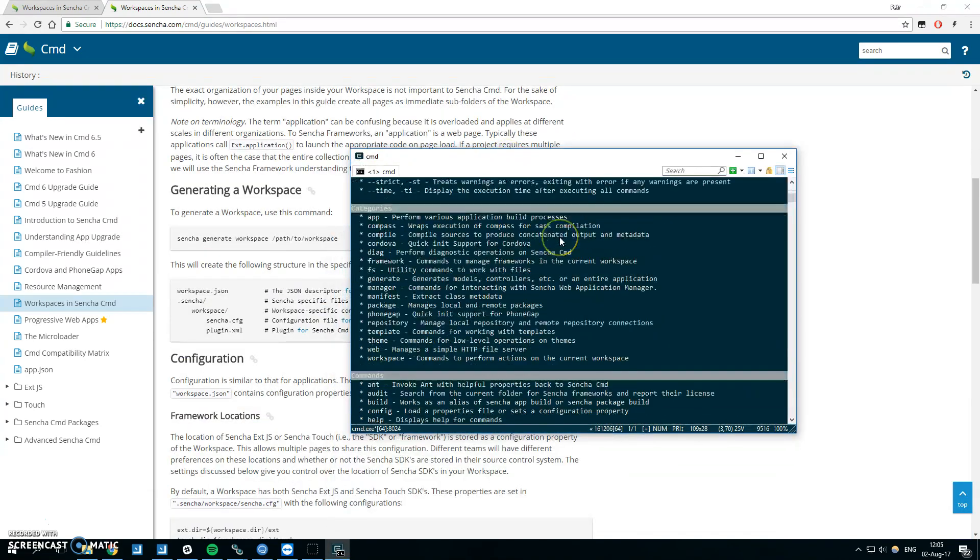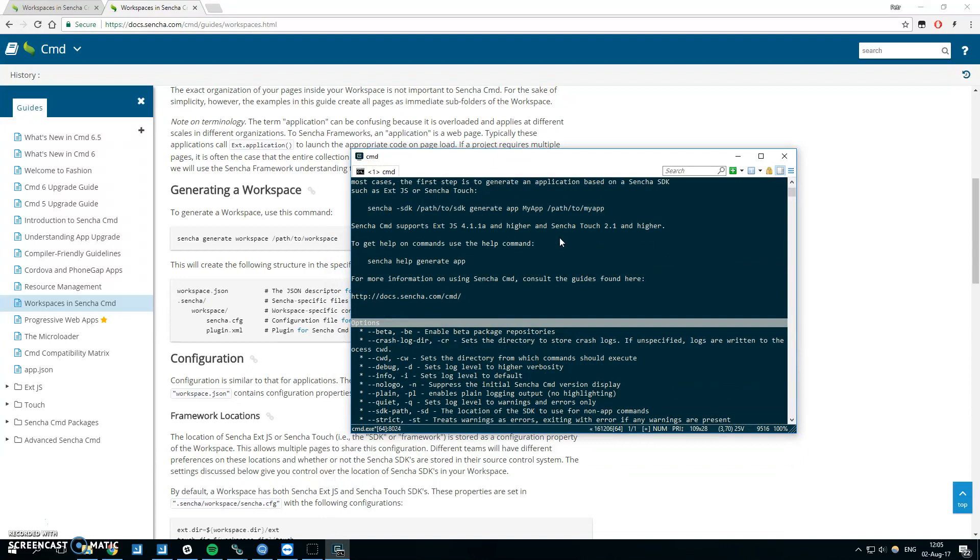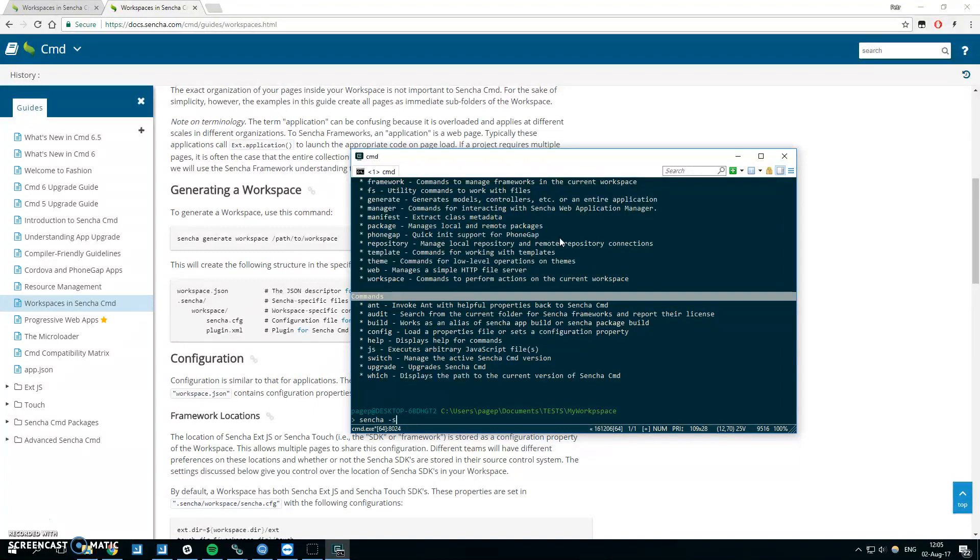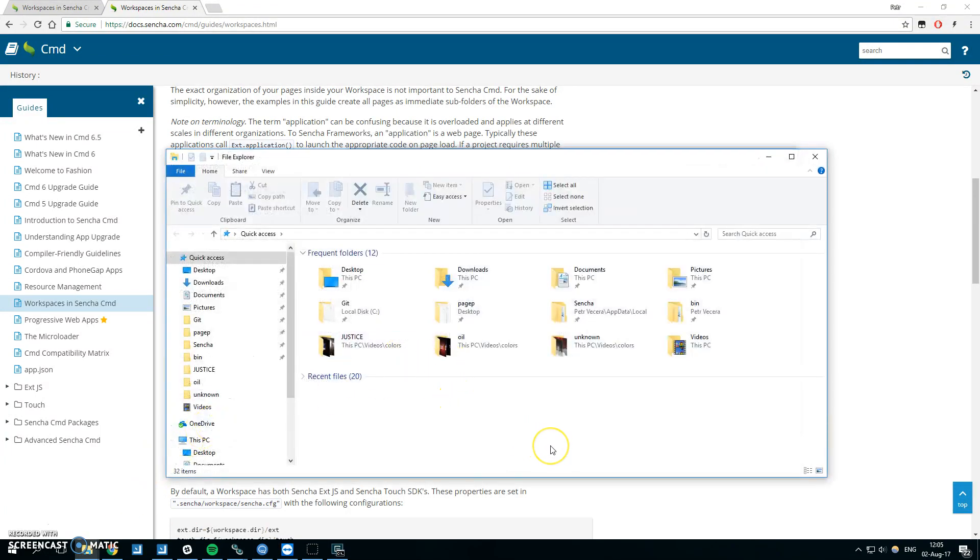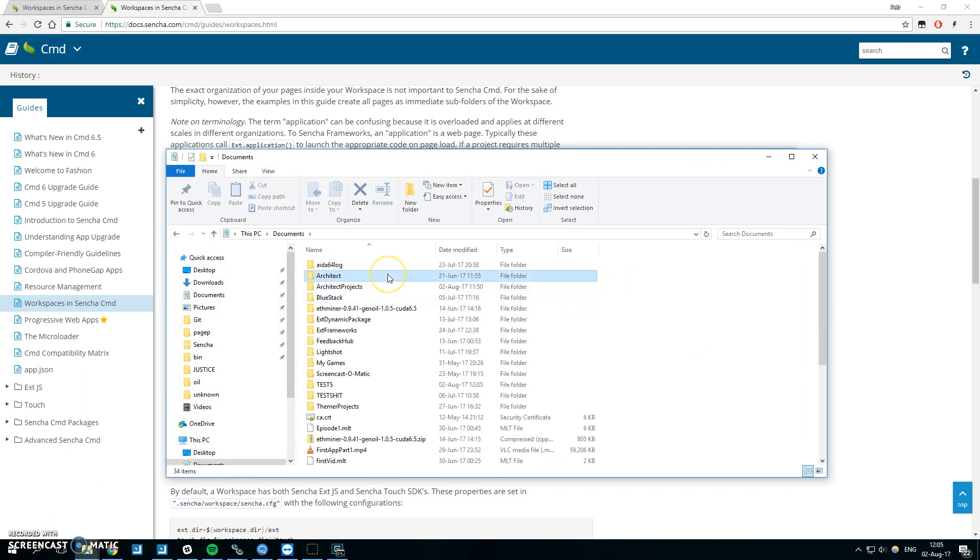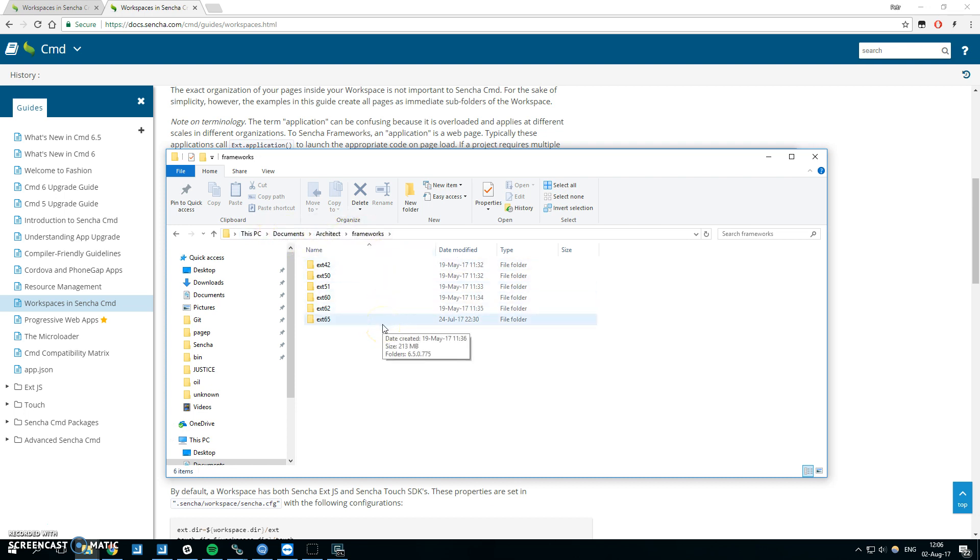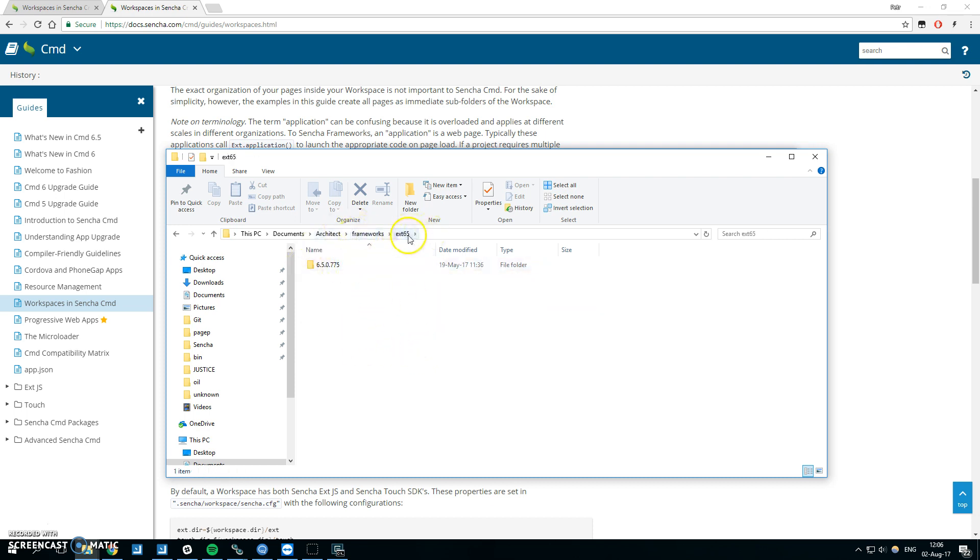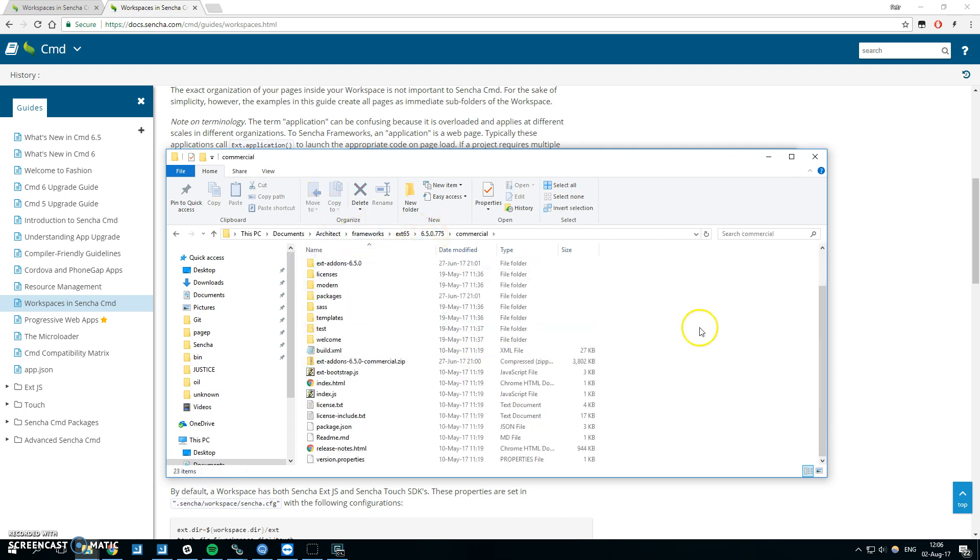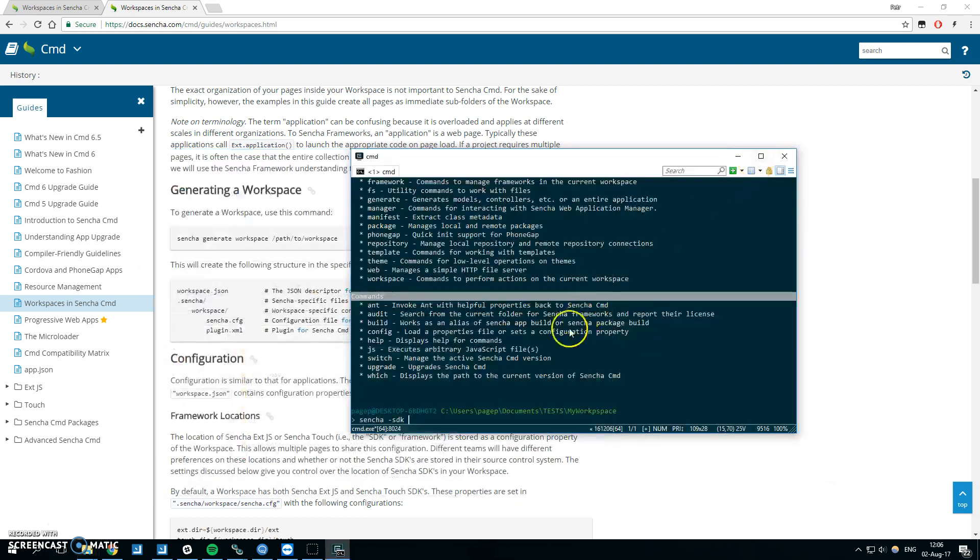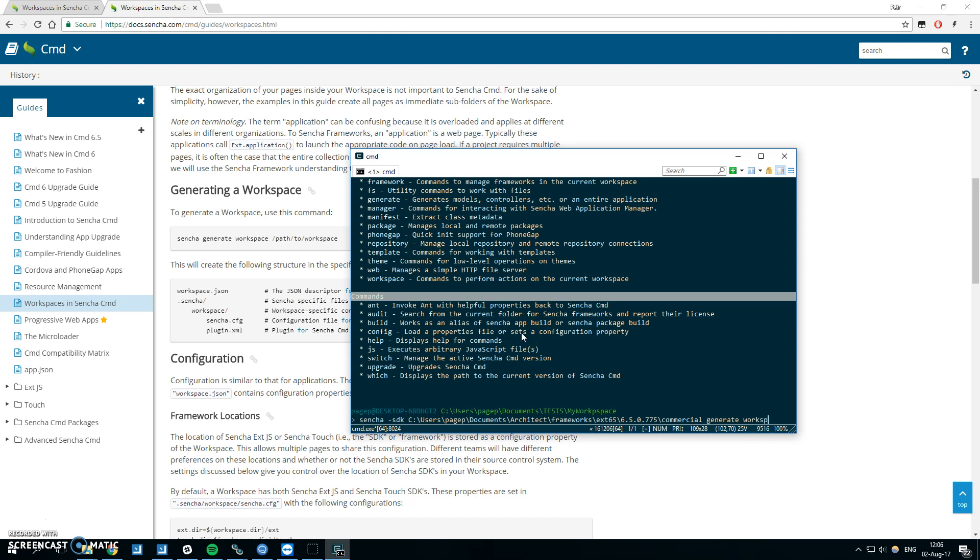Sencha generate workspace - I don't have my ext registered so I will put the path to the ext I want to use into this command using dash SDK. I will use a path to my SDK. Sencha Architect when you install it will automatically create a folder under documents architect frameworks. Here are the frameworks you can select. Let's say I would like to use ext 6.5. I will go to the ext 6.5 and to the commercial. This is my framework. I will copy the path.